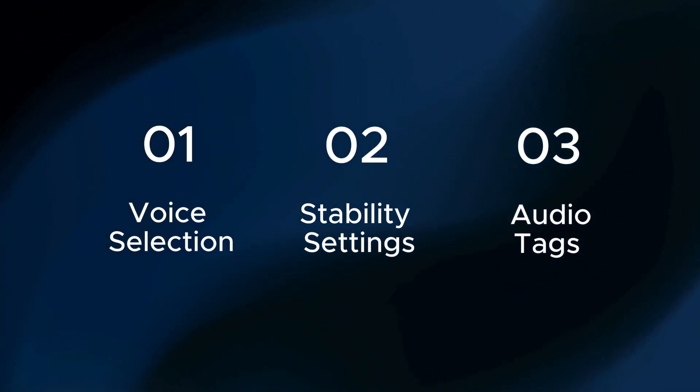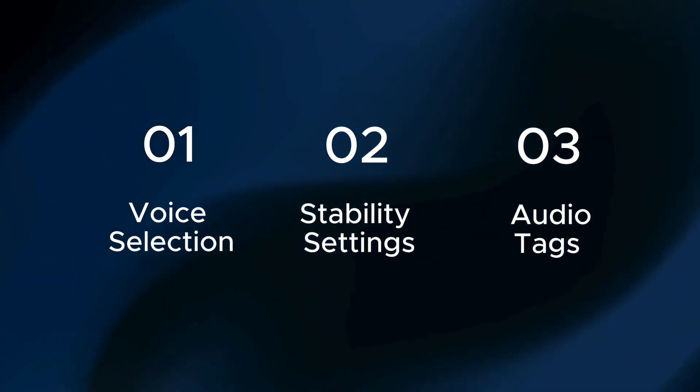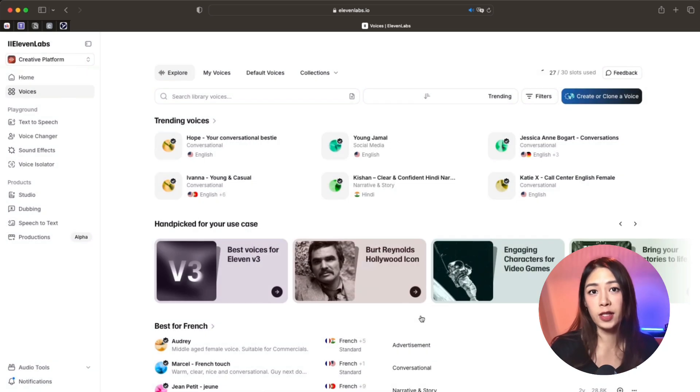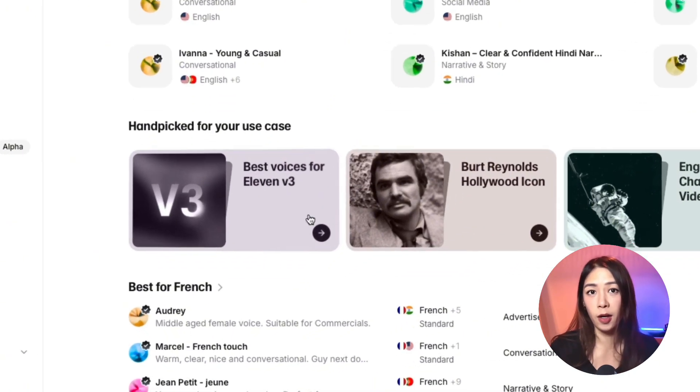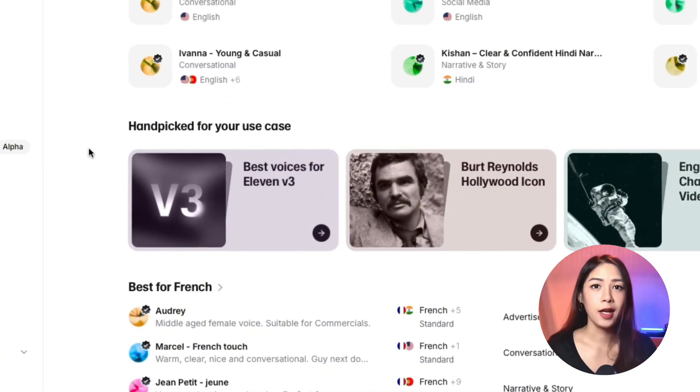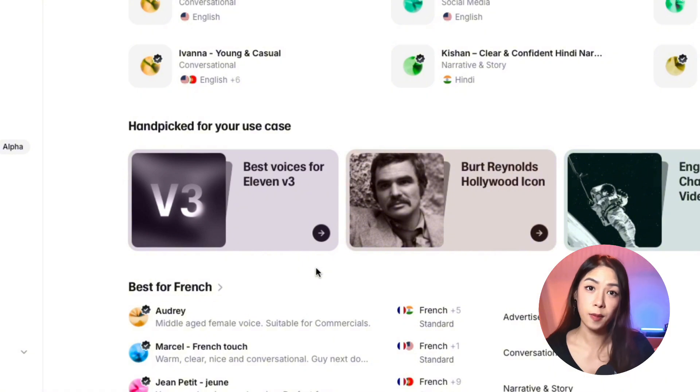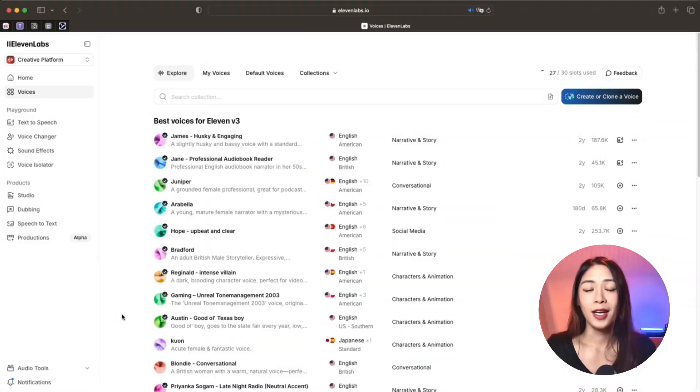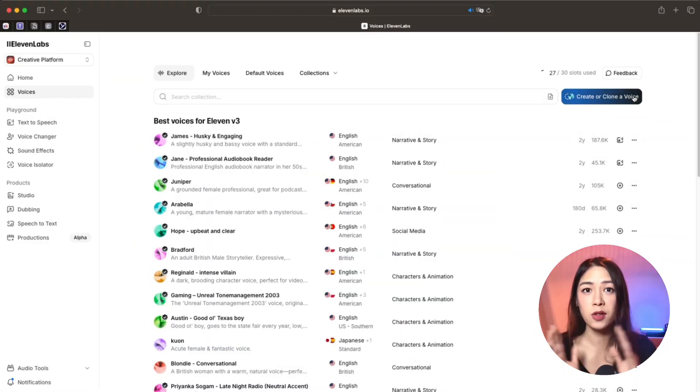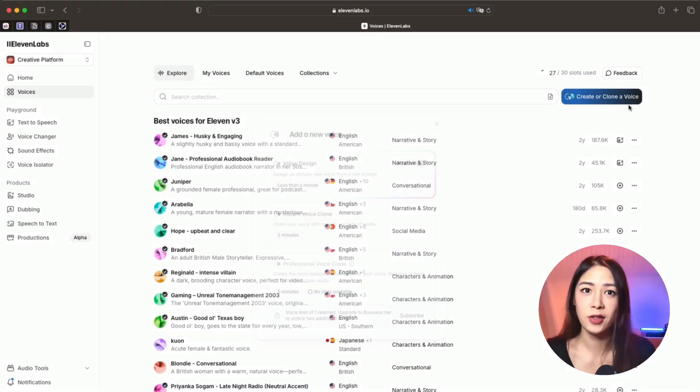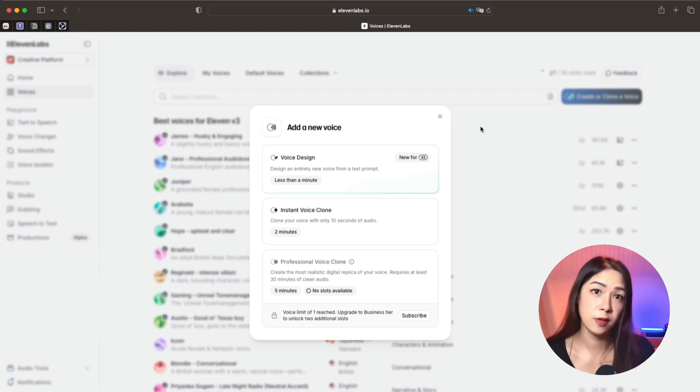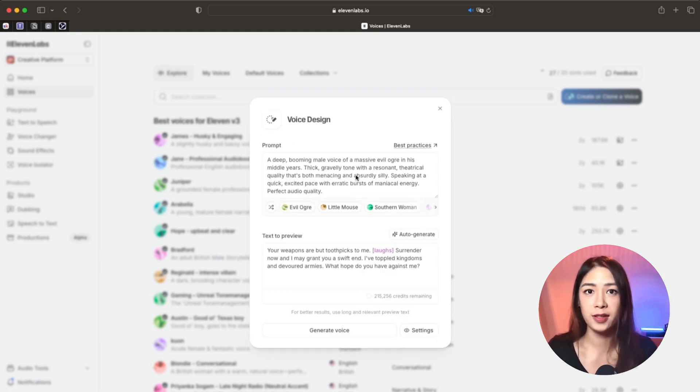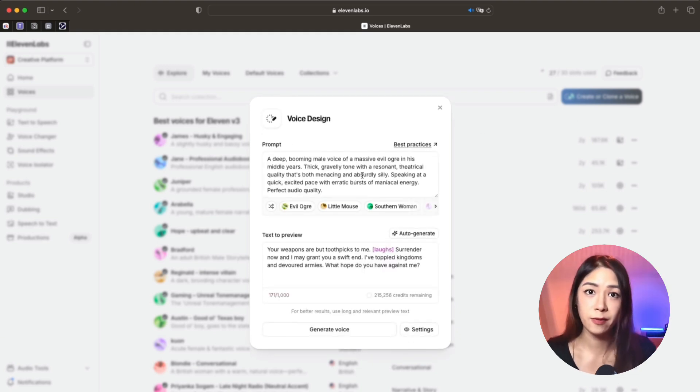Let's break it down and start with the voice selection. This is pretty straightforward. In 11 Labs, you have voices that are marked best for v3, and these are specifically optimized for the new model. You can also use voice design to create a voice from scratch. But for this tutorial, we're going to stick to the best for v3 options so you can follow along pretty easily.